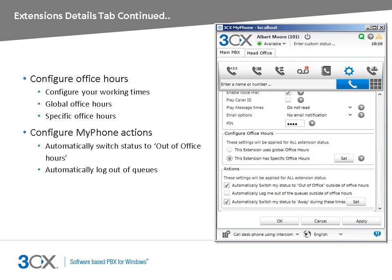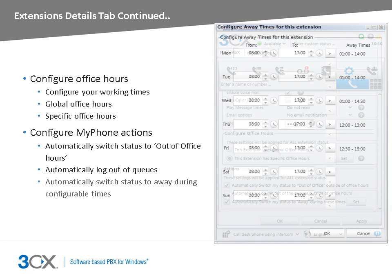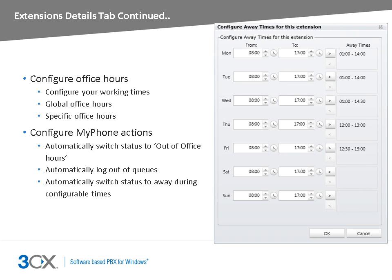The actions section allows you to switch the status of your extension and your presence within queues automatically when you are not in the office. Additionally, you can configure the PBX to automatically switch your status to away during configurable time periods. You can use this feature to set your extension to away during the break, for example.